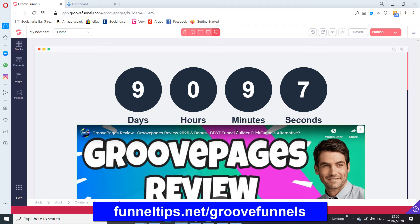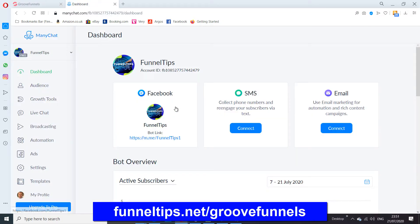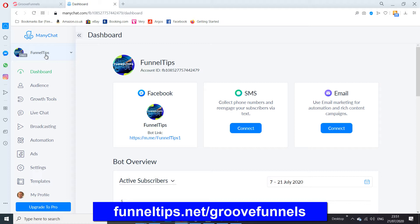Within the GroovePages page, we need a messenger bot. The service I recommend, which I've been using for a couple of years, is called ManyChat — I'll put a link below. ManyChat is free to use. You sign up with ManyChat against Facebook, which creates the API integration. You then select the Facebook pages in your account. This is my FunnelTips page, which I've already connected to ManyChat. I'm going to show you how to set up the integration for GroovePages.